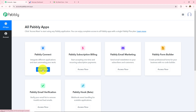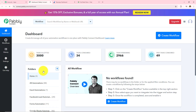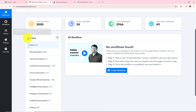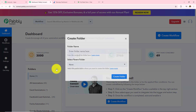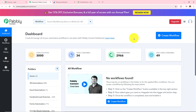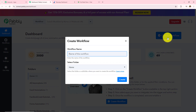I have to click on Pabbly Connect access now, which takes me to the dashboard where I can find all my workflows and folders. To create a new folder, simply click on the plus icon. For now I want to create a new workflow, so I need to click on create workflow, provide the workflow name, and then select the folder in which I want to save that workflow.